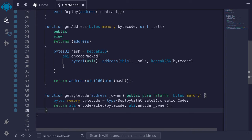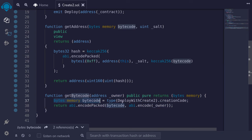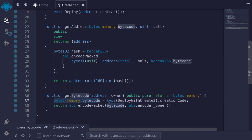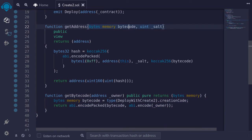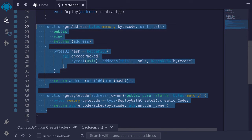To get the bytecode of the contract to be deployed, I've also created another function called getByteCode. We first get the creation code of the contract to deploy, deployWithCreate2. And to this bytecode, we append the constructor arguments — the constructor argument for deployWithCreate2 is just the owner, so here we pass in the owner. We call this function and we get a bytecode, which we pass into getAddress to get this hash. Once we get this hash, the address will be the last 20 bytes of this hash. So we cast hash to uint, then cast it to uint160, and then cast it to address. I got these two code snippets from SolidityByExample.org — for more details, go check the website.